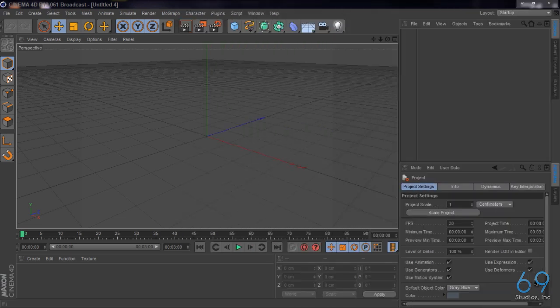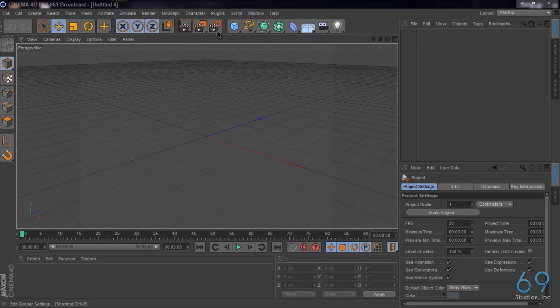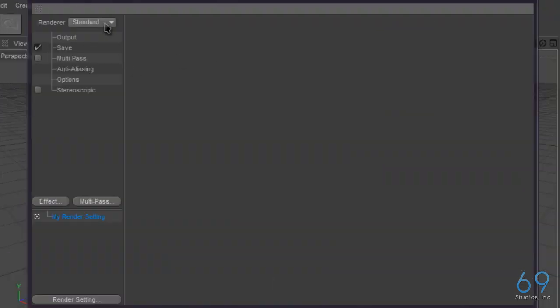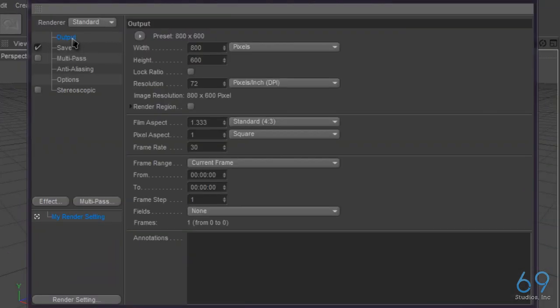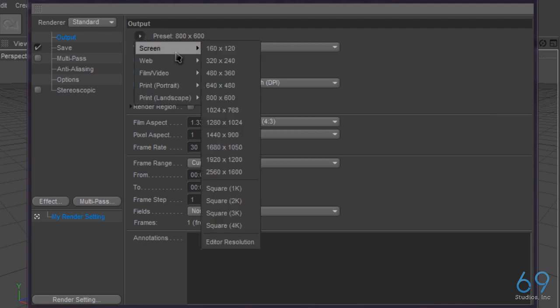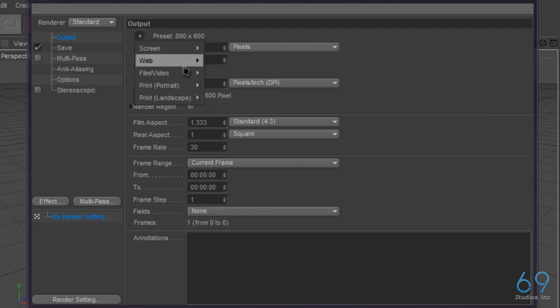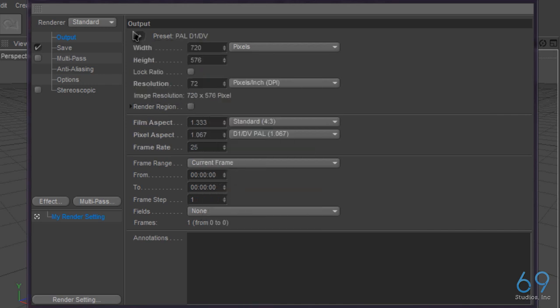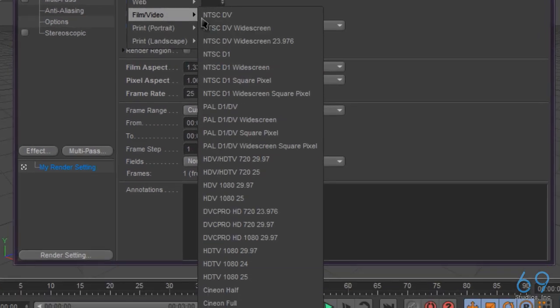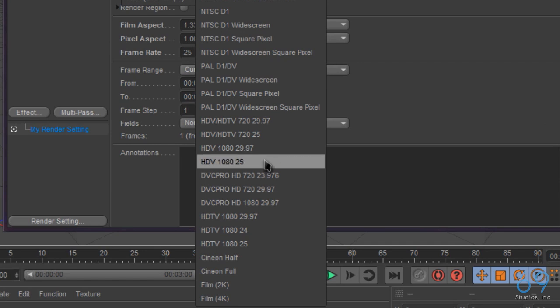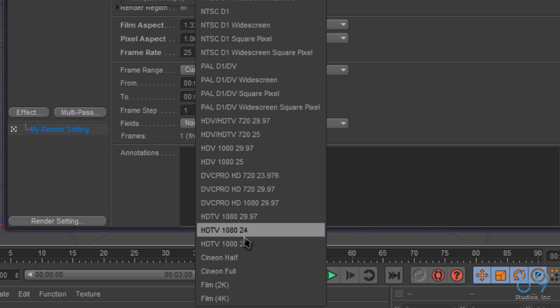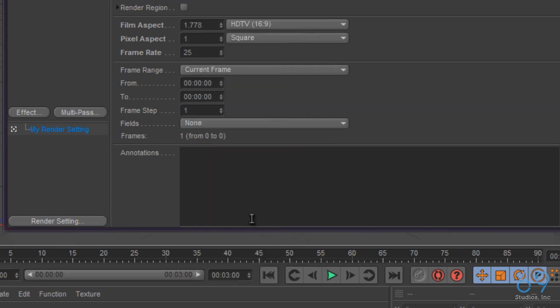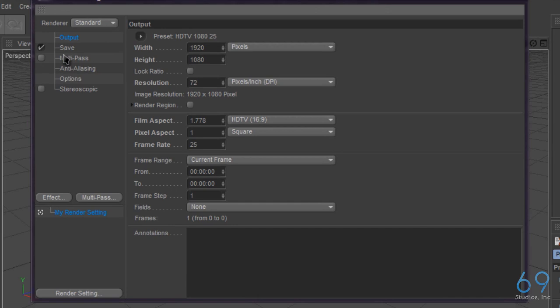We're going to be making it from scratch, so to start off with, we're going to start with the rendering settings. For rendering settings, we're going to go to output presets, film and video. I'd rather film and video, and we're going to go to HDTV 1080p, 25 frames per second.